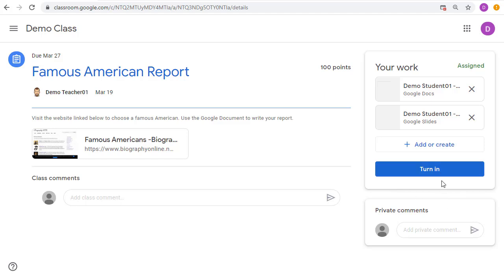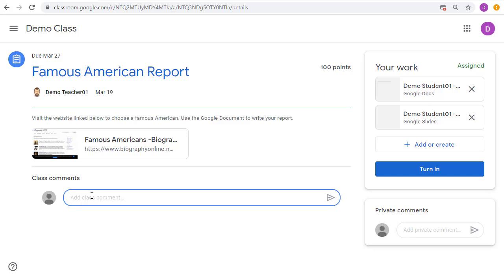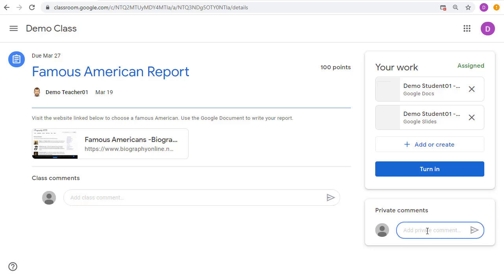This assignment page is also where a student can go to leave a class comment if they have a question or a comment for the entire class related to this assignment. Keep in mind, everybody in the class would be able to see that, as well as a spot to leave a private comment if they just have a question or a comment directly for the teacher and only the teacher would see that.